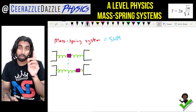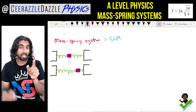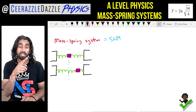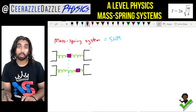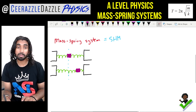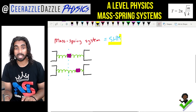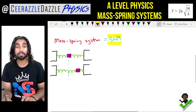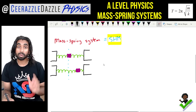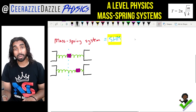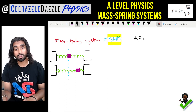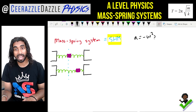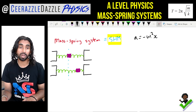We know that this mass spring system, if I push it, will exhibit simple harmonic motion. And for simple harmonic motion, acceleration is equal to minus omega squared times x.